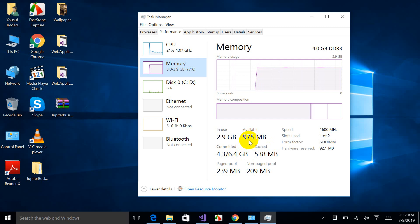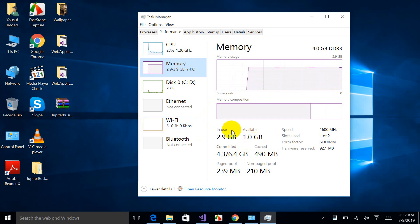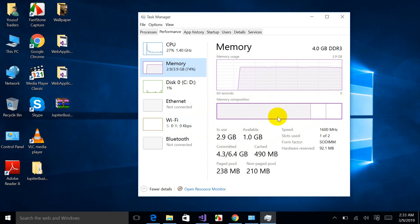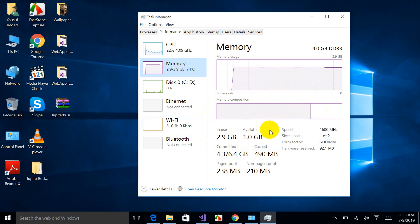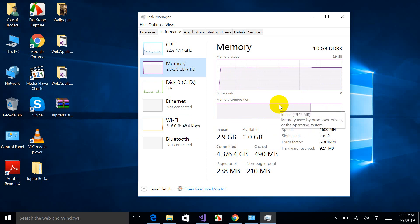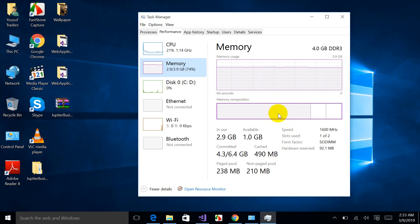So right now my RAM is 2.9 GB in use and only 974 MB is available. So I'm going to explain to you how it is operating my system. If I click on this shaded part, it is shown that 2977 MB memory used by the processor or driver on the operating system.